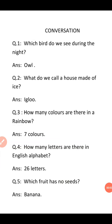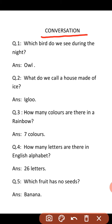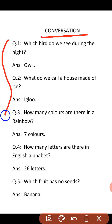Hello students, good morning. Today our subject is conversation. Aaj aap ka conversation ka subject hai, and today we are going to learn some simple questions with answers. Conversation mein aaj maine 5 questions di hain with answers.